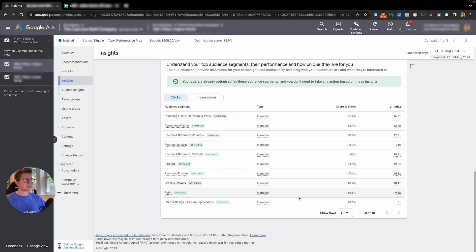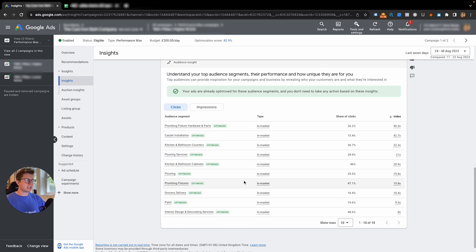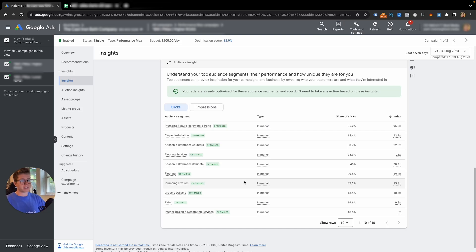This shows me I have all of the audience signals, all of the audience segments, that I should have in this campaign. If one of these is not showing up for optimize or if I don't have it in my campaign, then I will go through and add it into that audience signal for that asset group.